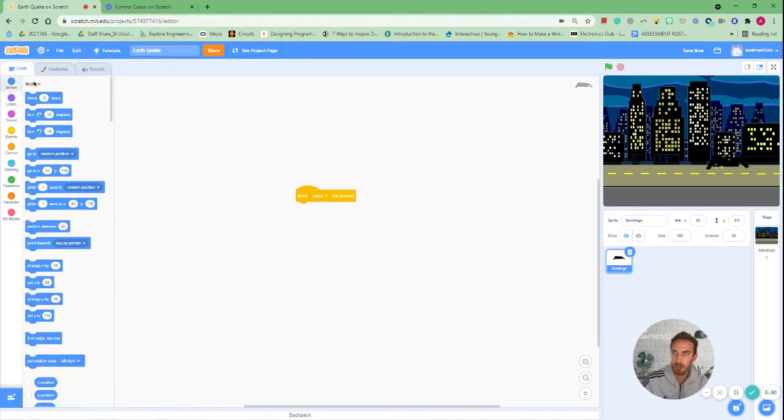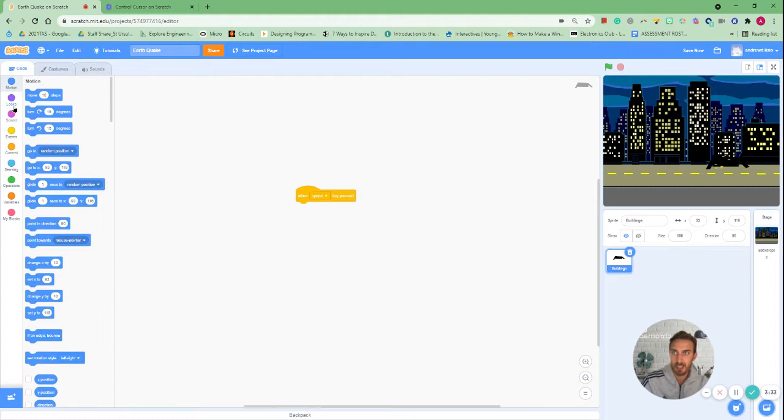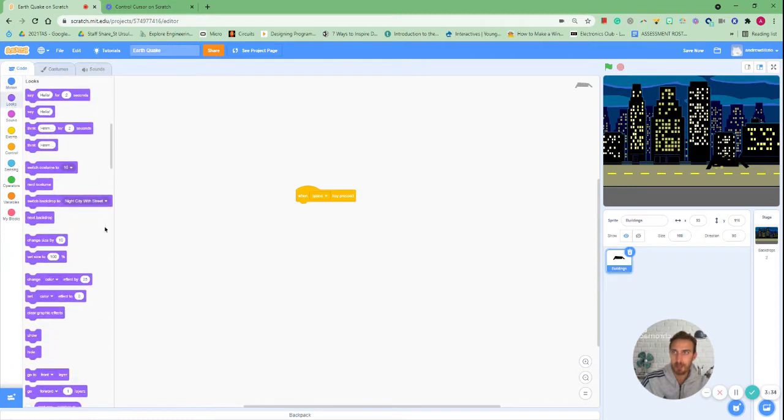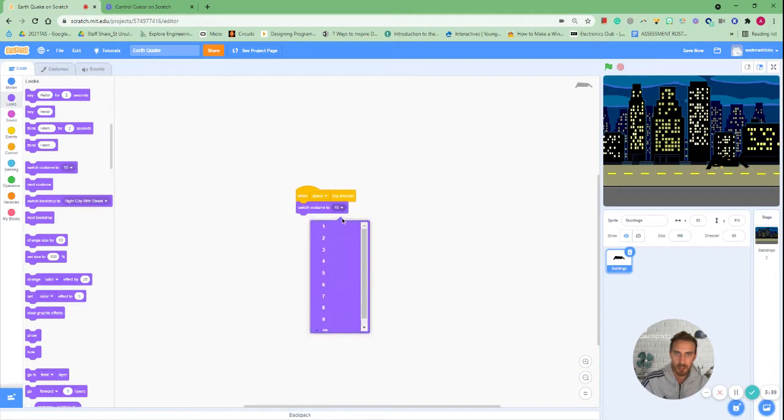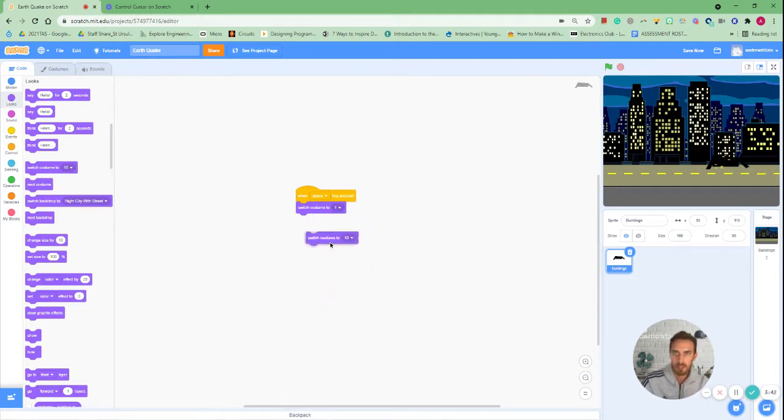Now if you recall I numbered them 1 to 10 so that should make it actually really easy. If you don't number them it actually makes it a bit harder. So the first thing we're going to do is switch to our costume one because that's our first costume and this will allow us to change it up every time.